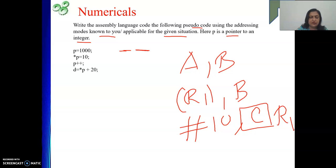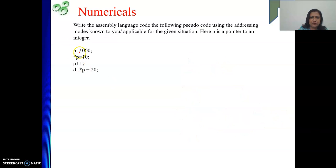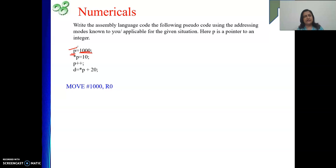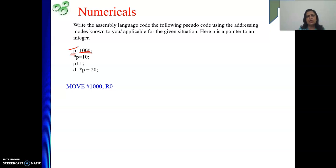With that concept, we are going to solve the problem. For solving one particular pseudo code, you may have many solutions. So first one is P equal to 1000. I am not going to write MOVE #1000, P directly, because that uses immediate data with a memory operand. So what I do is: MOVE #1000, R0 — I transfer 1000 to a general purpose register. Then: MOVE R0, P — from that register we move it into memory location P.